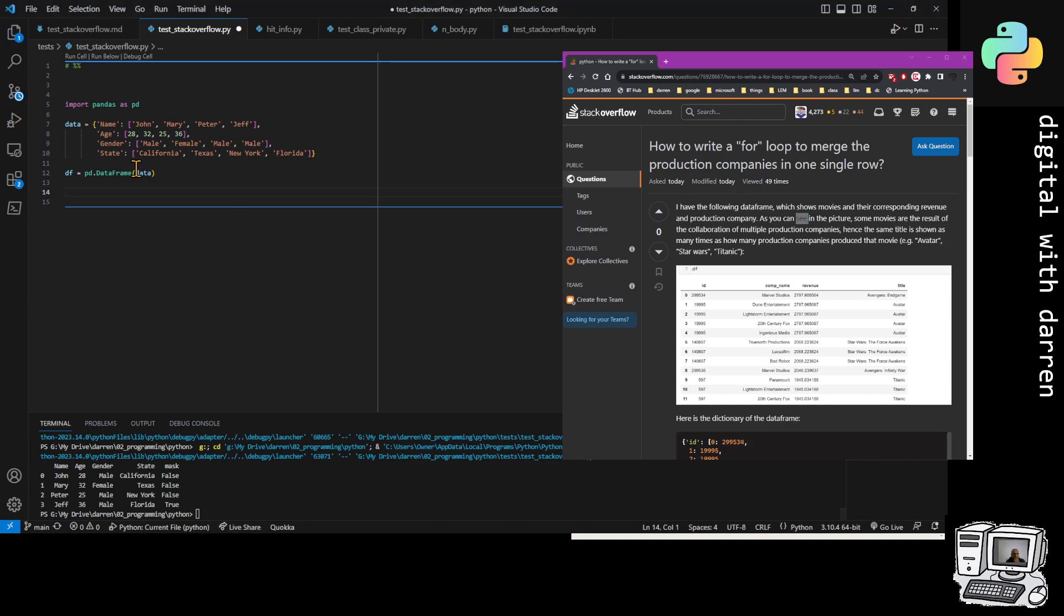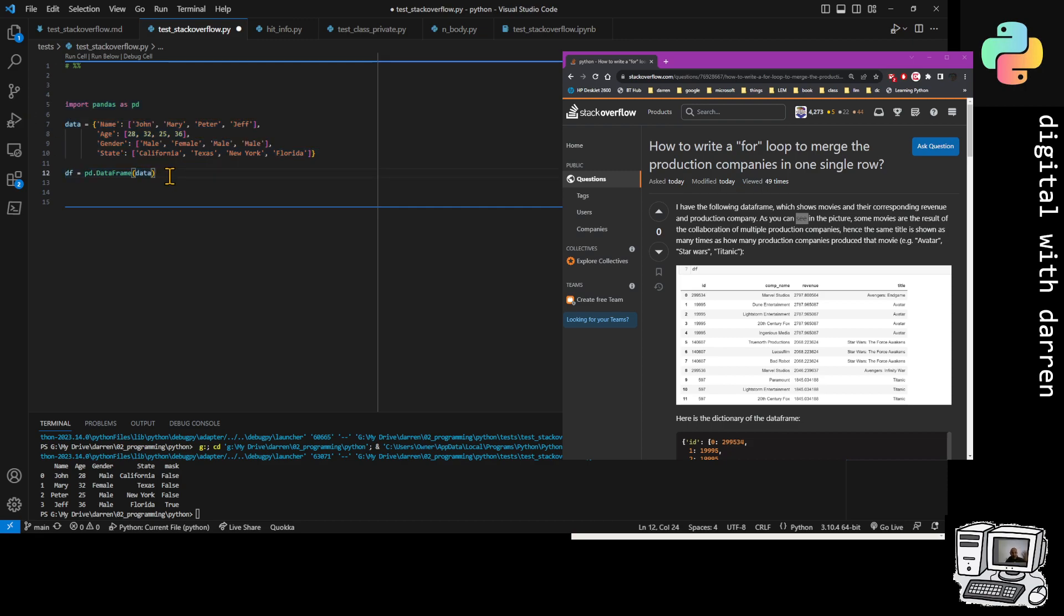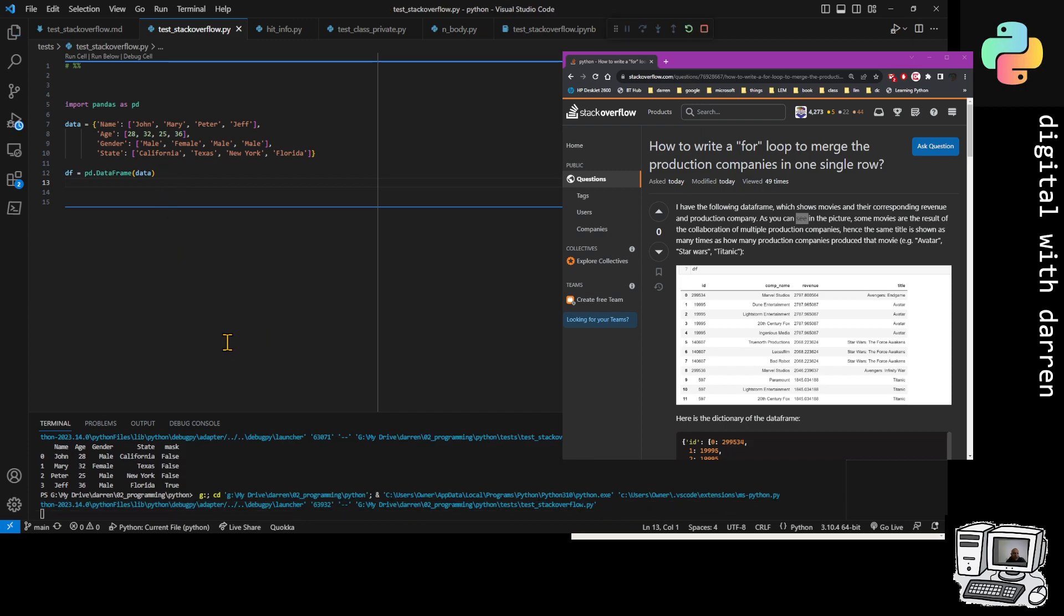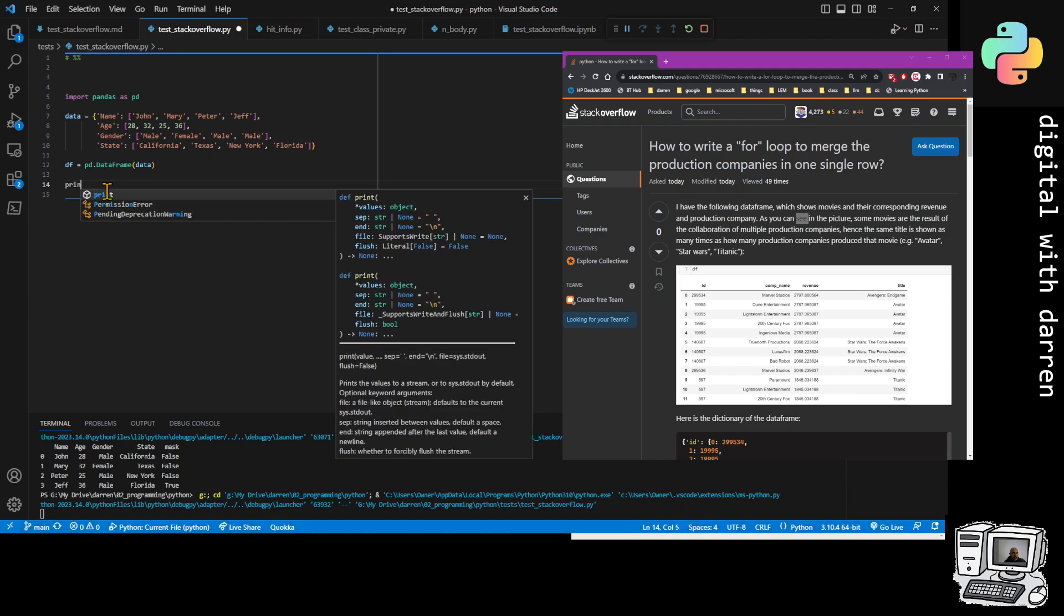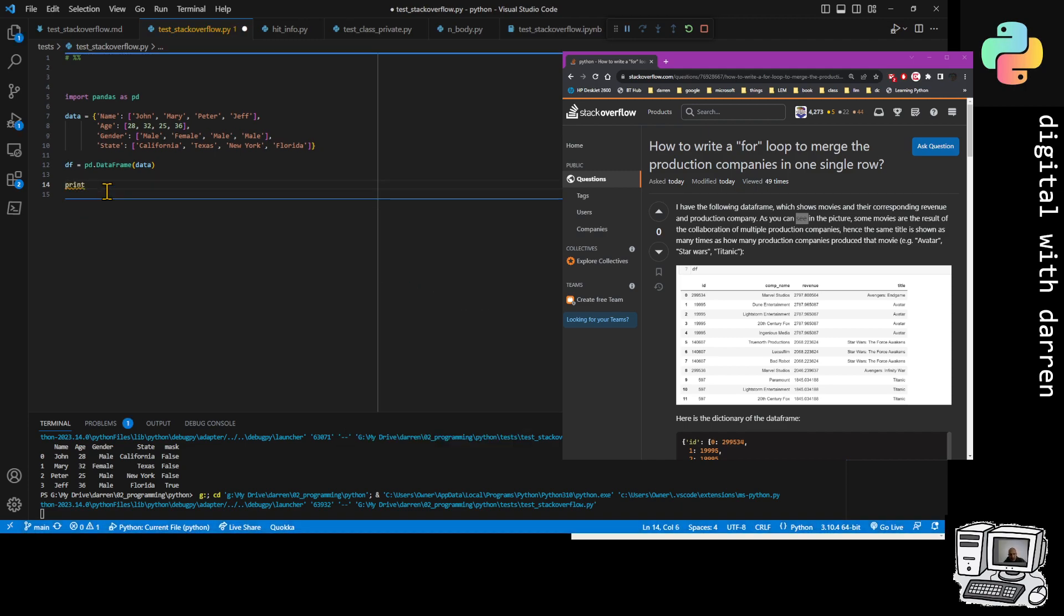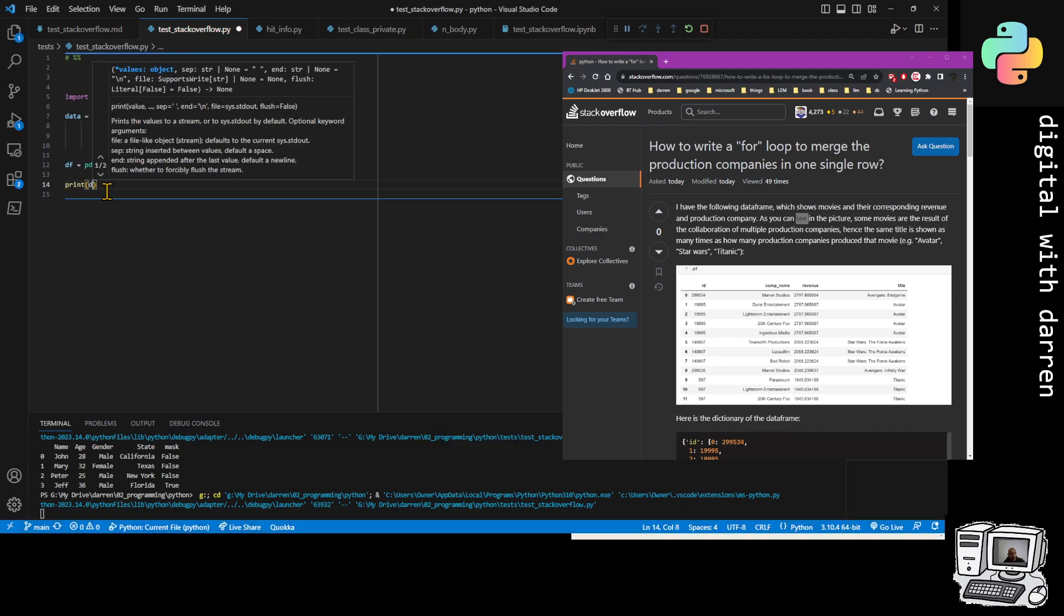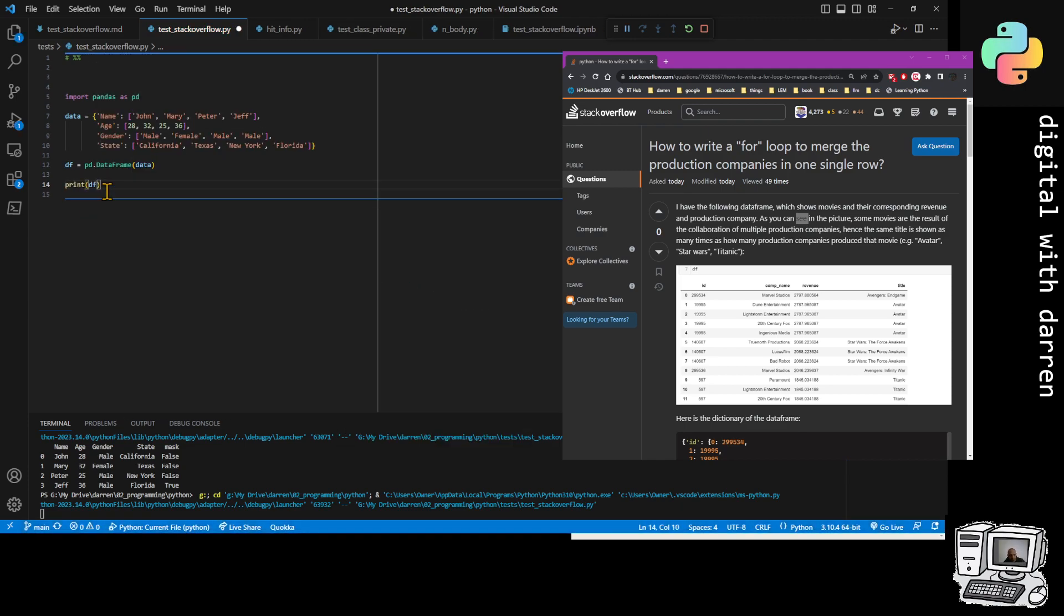I've got VS Code open and I've created this sample data frame here. I can print it out, so if I hit F5 there and run it—let's do a print statement. So print data frame, hit F5.